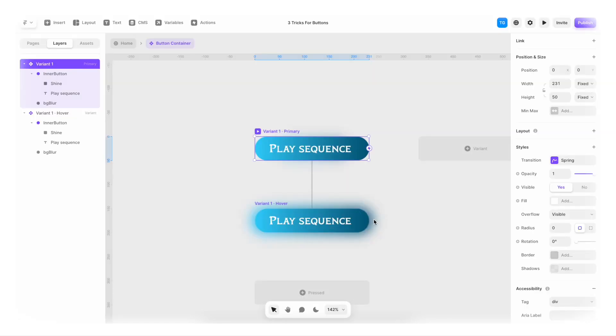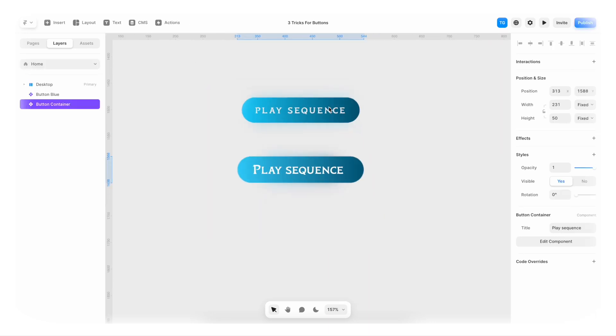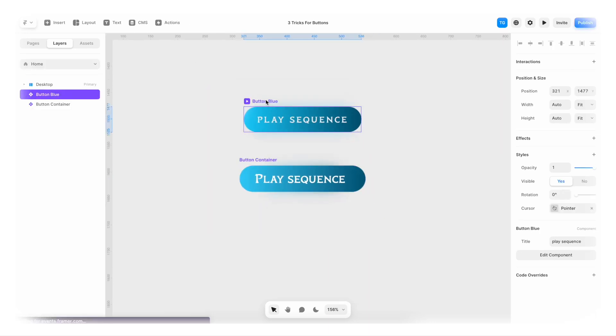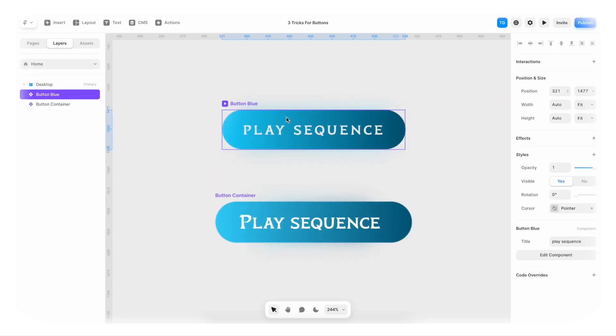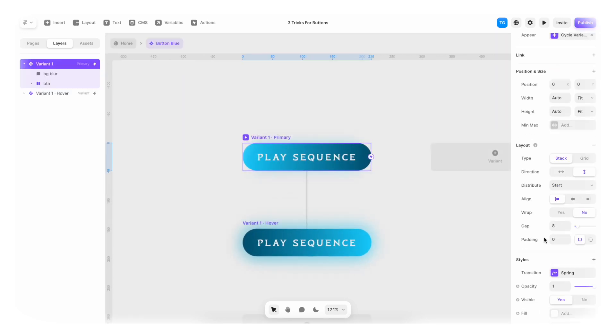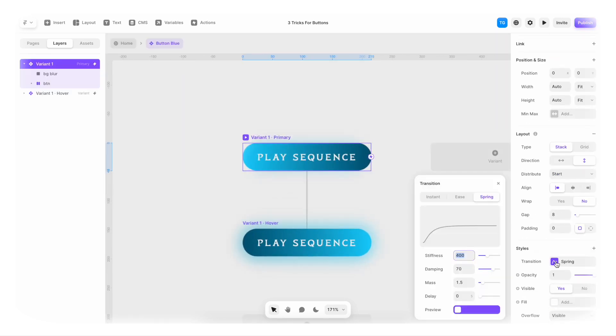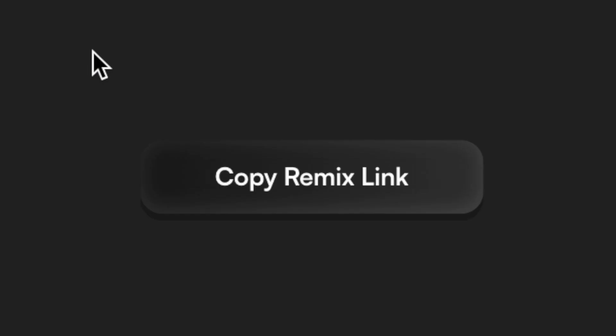But this is something you can play around with. If you want the exact same effect that I had for my button, you can just go into this component and check it out here in the spring transition.